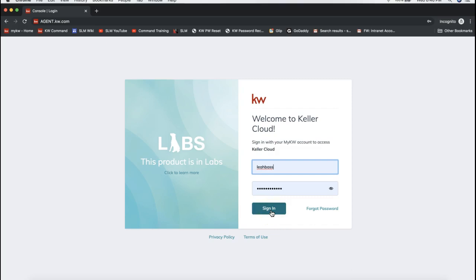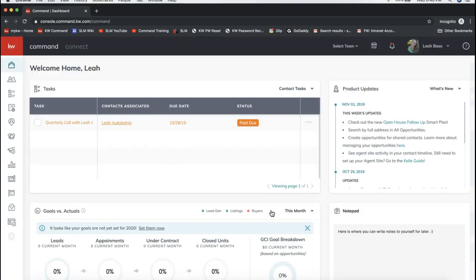The main thing you need to know about mass emailing from KW Command is you have to have a MailChimp account set up. As of this date, November 13th, 2019, you do have to have a MailChimp account hooked up to Command in order to mass email from Command. They have talked about being able to use different service providers in the future, but for right now you will need a MailChimp account.